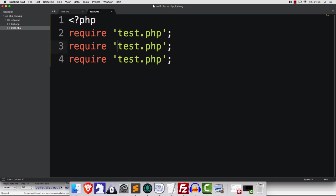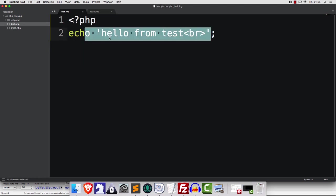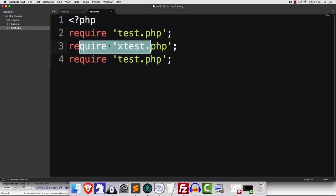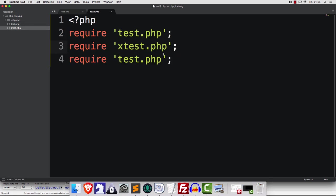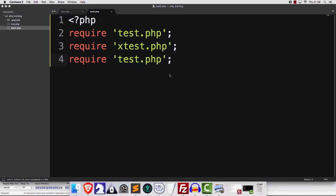So for example, if I go like this, what's going to happen is it's going to run this one. That's going to say, hello from test. Then, it's going to go into the next one. It's going to run into an error, and then we will not see this one at all. Let me just show you that.